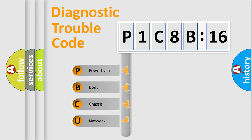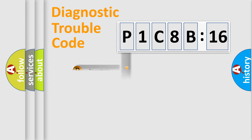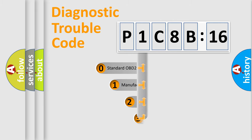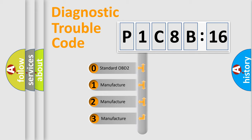We divide the electric system of automobile into four basic units: Powertrain, Body, Chassis, and Network. This distribution is defined in the first character code.